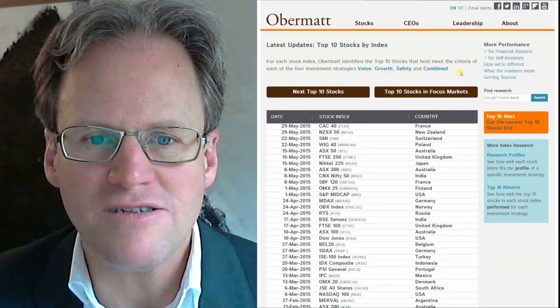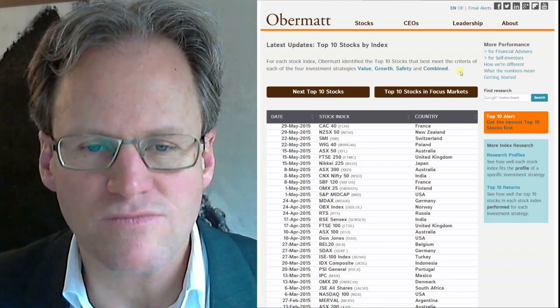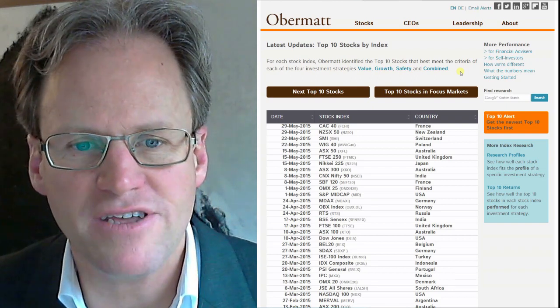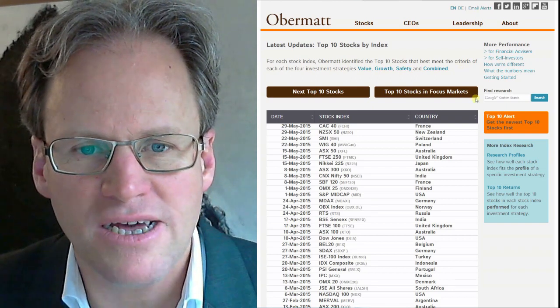We'll invest in 10 increments of about 5,000 francs each to spend those 50,000 francs on European stocks. I start now with the top 10 list of Obermott which I have here in front of me.